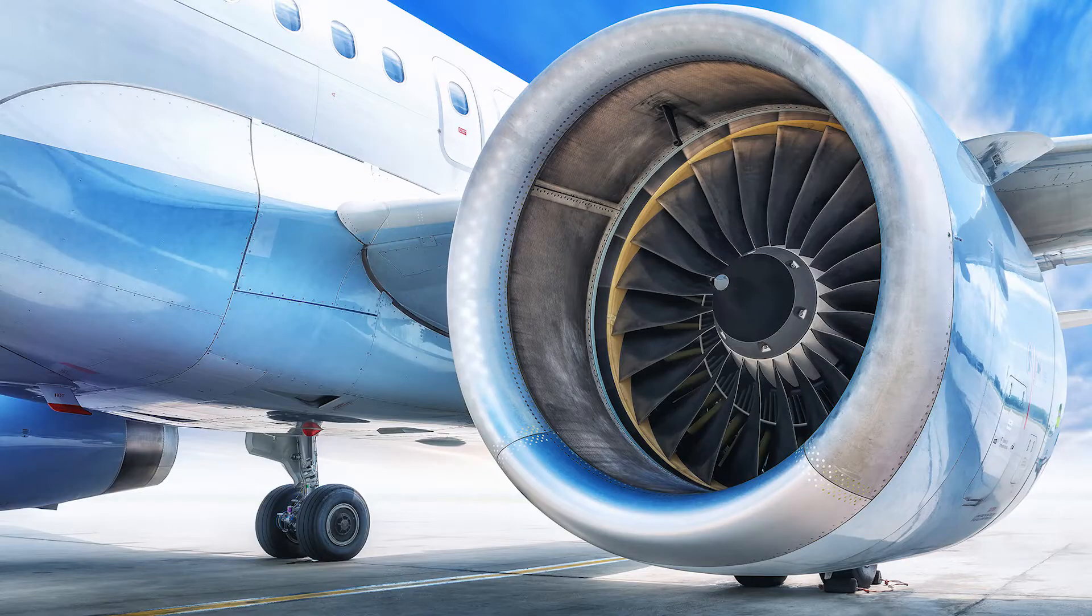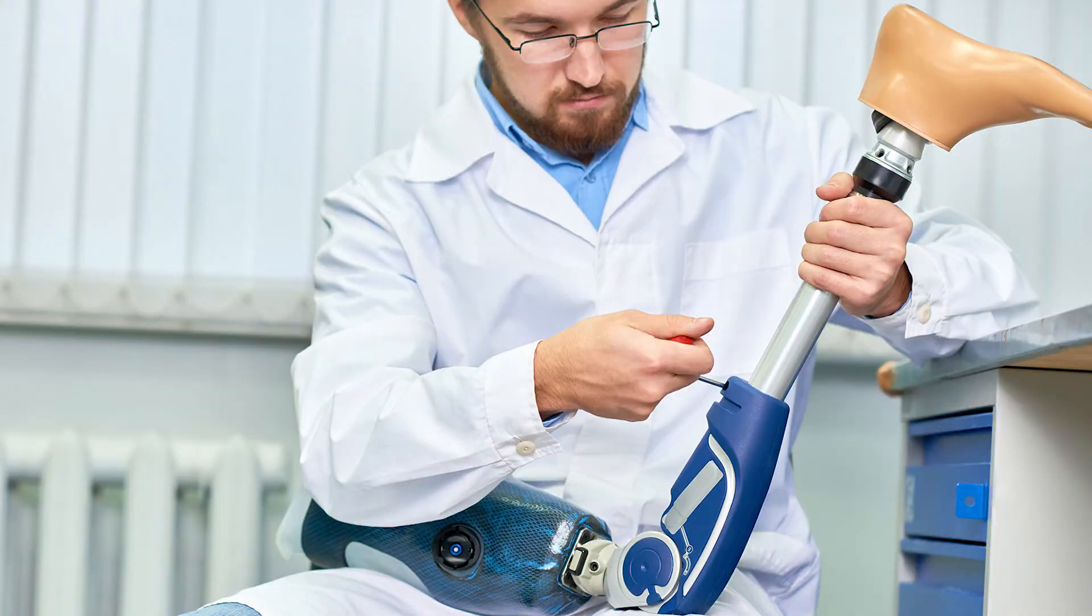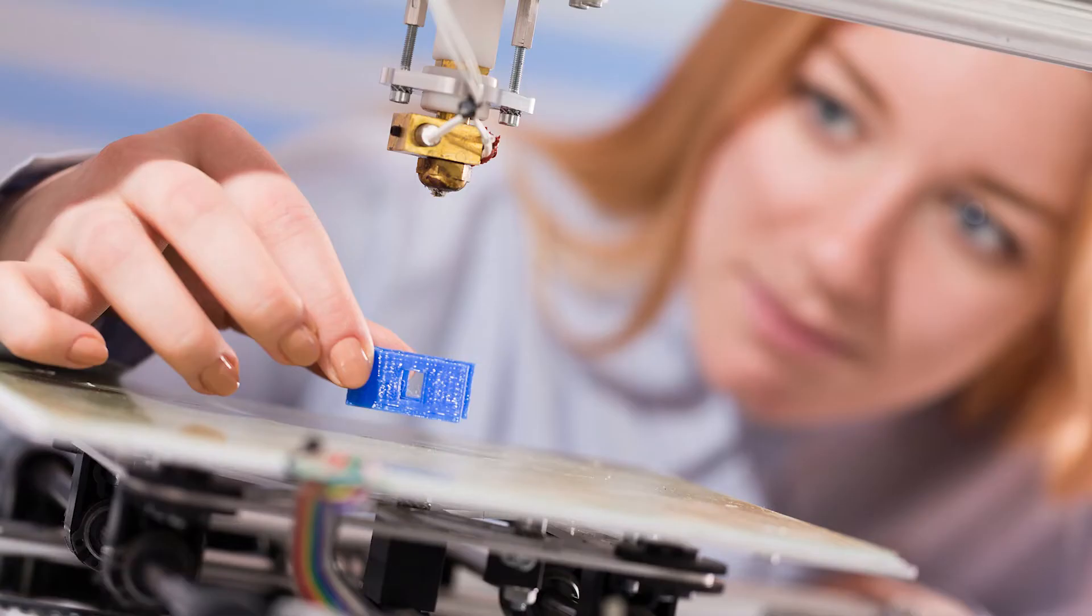In fact, now the applications range from printing jet engines to human prosthetics to even 3D printers themselves.